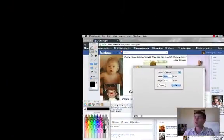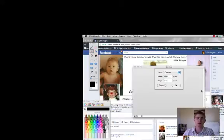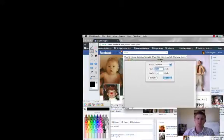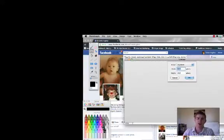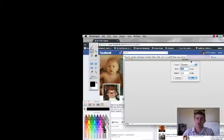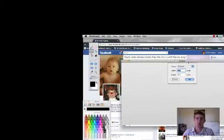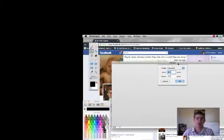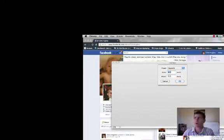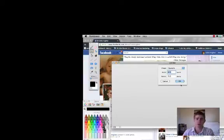And what's going to happen is this little box is going to pop up on the screen here. And the dimensions for the profile cover is 849 by 313. So all you got to do is click that and click OK.